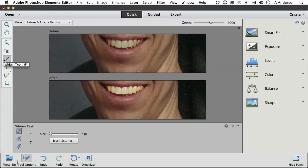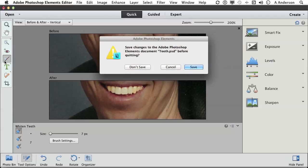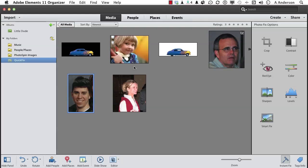There used to be a marketing slogan: 'You'll wonder where the yellow went when you brush your teeth with Pepsodent.' It was a toothpaste. You'll wonder where the yellow went when you use this tool right here. Let's close it—you don't have to save it. There you go. Got problems with yellow teeth? No problem when you're in Adobe Photoshop Elements Editor. On to the next.